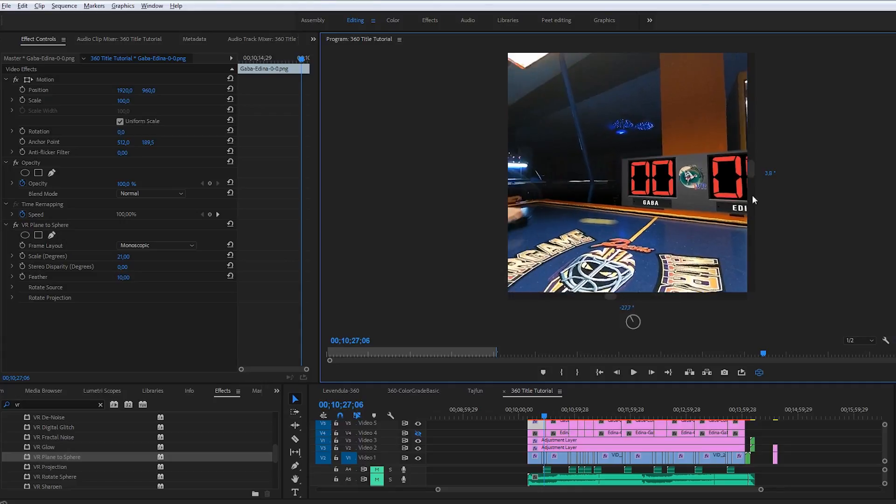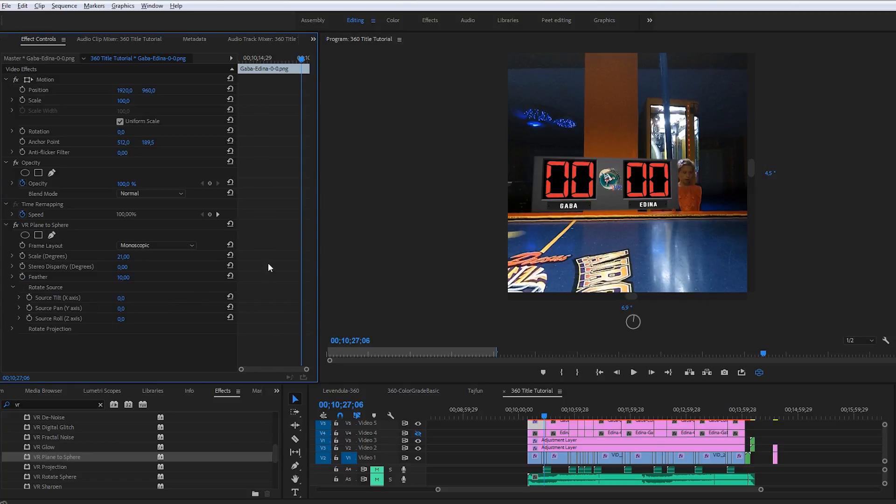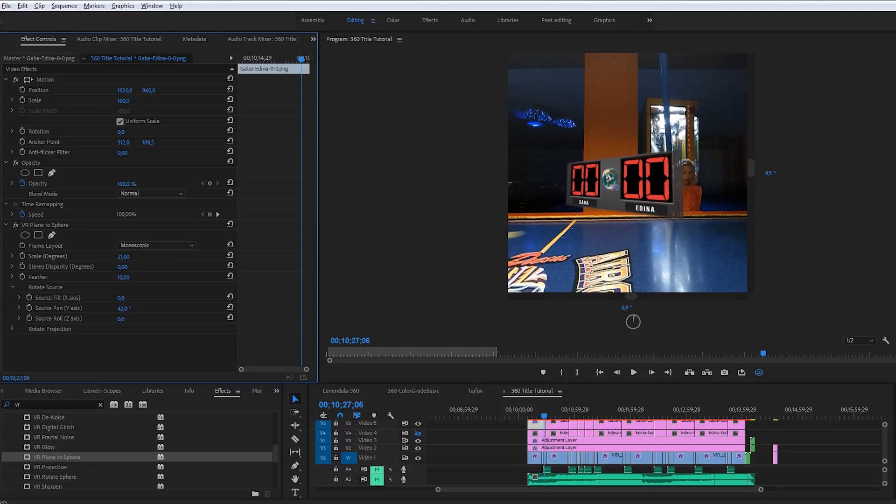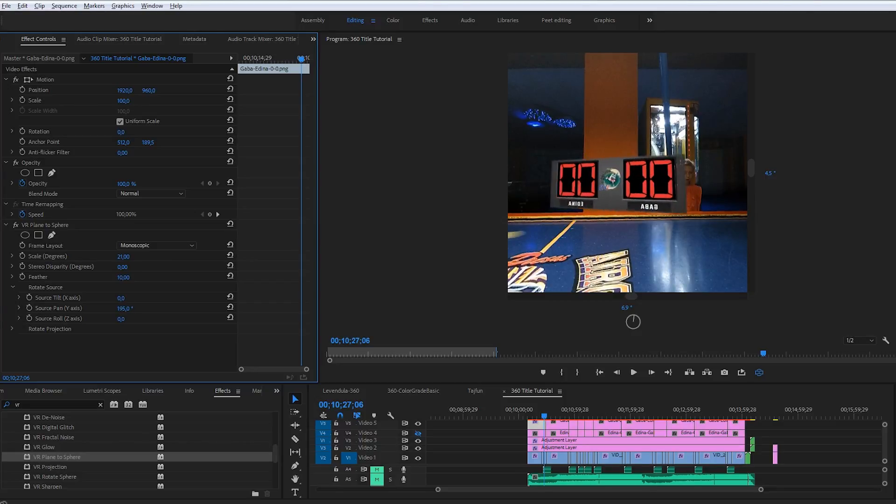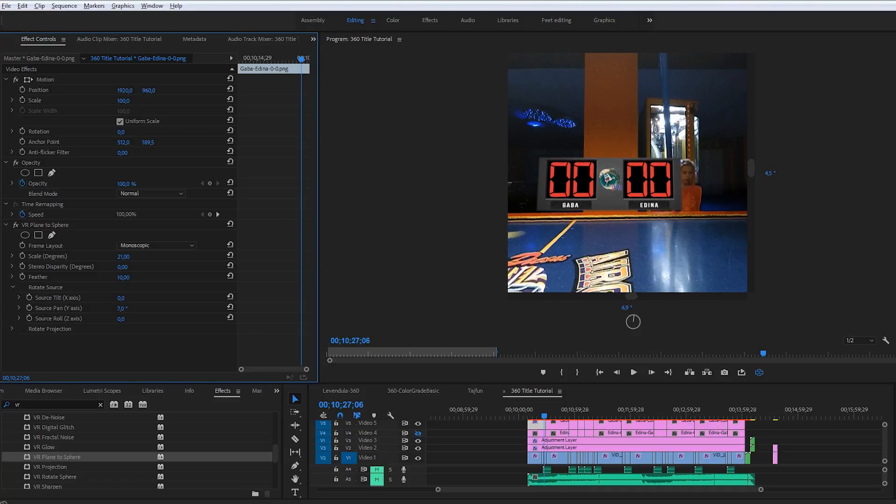So I have to move the scoreboard a little bit. To fix these angles, first I use a rotate source section. Because I only want to modify the original picture to fit in the virtual space. First I have to turn it a little bit on the Y axis to make the edges running parallel with the table.